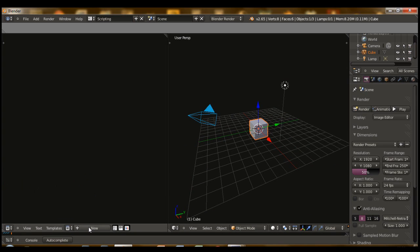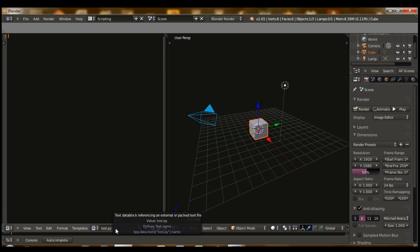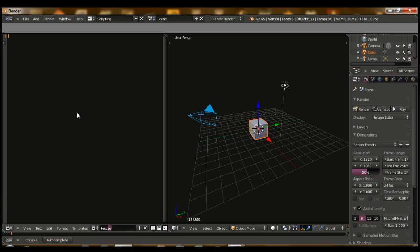So I'm going to hit new, and we're just going to rename the script something useful, so test.py. Remember the .py extension, otherwise it'll be a text file. We're going to just try the simple print hello world. I mean, what's a scripting tutorial without that?